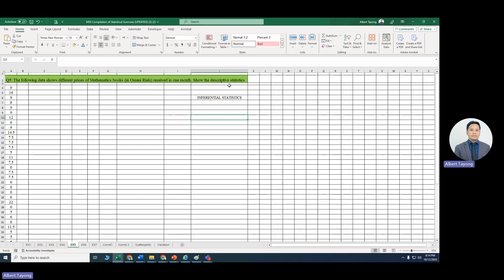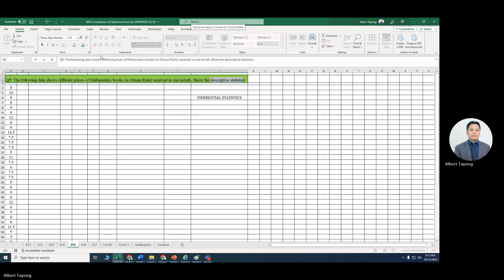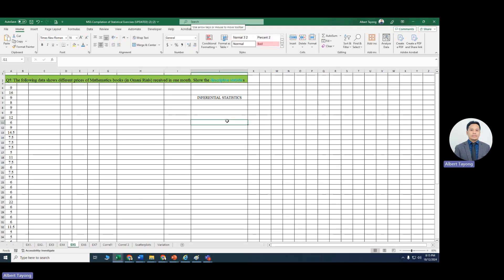When we say descriptive statistics, we usually look at the mean, median, and mode, and the measures of variation such as the range, maximum, minimum, variance, and standard deviation. We also include interquartile range, Q1 the first quartile, and the third quartile. Skewness is also included when we talk about descriptive statistics.